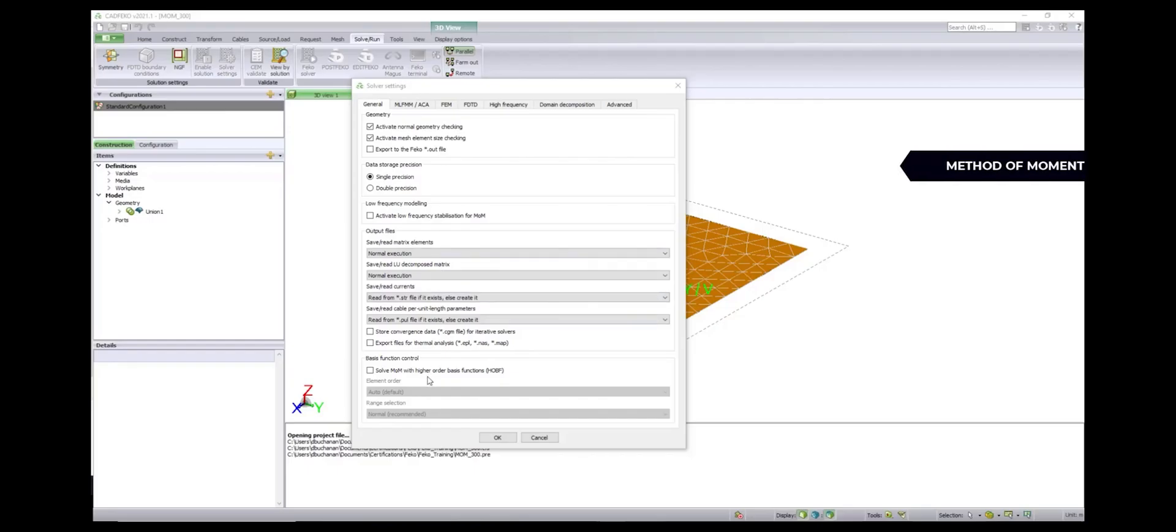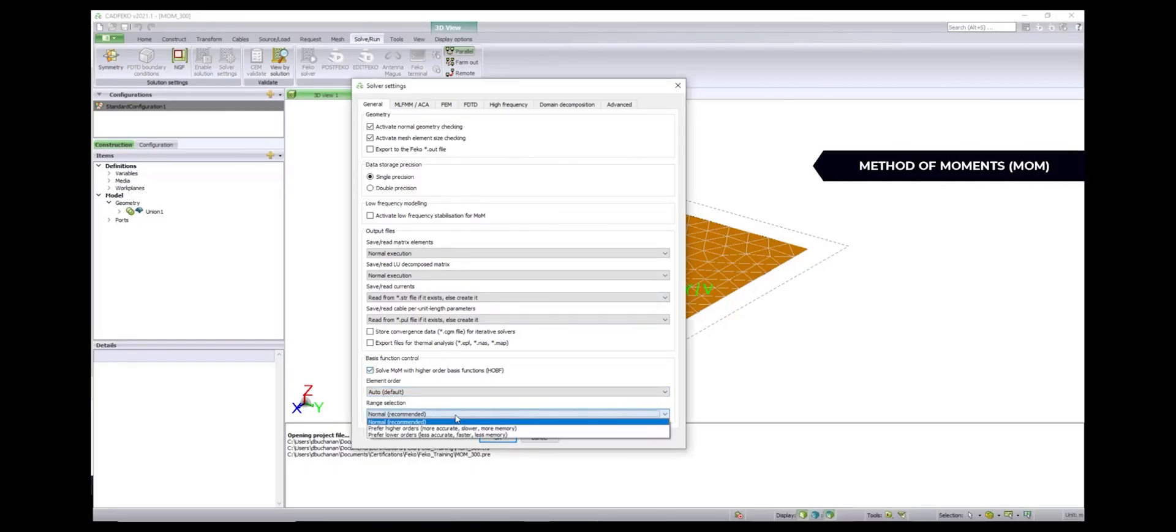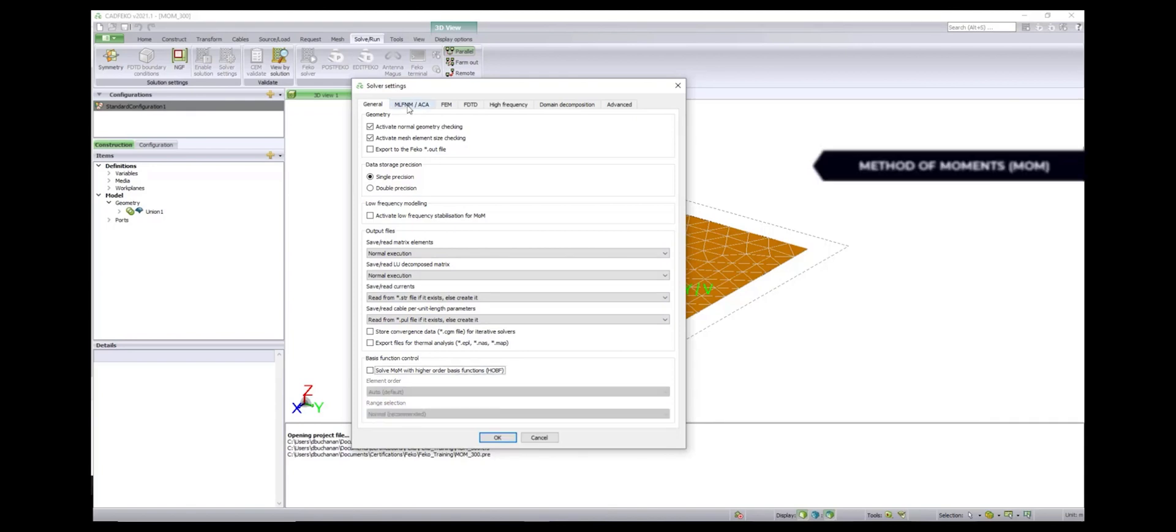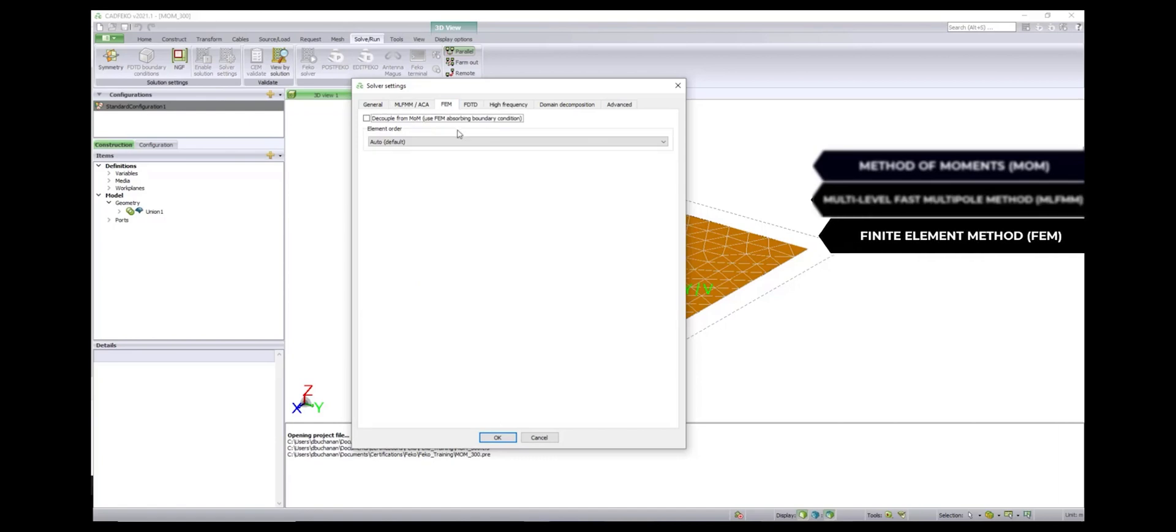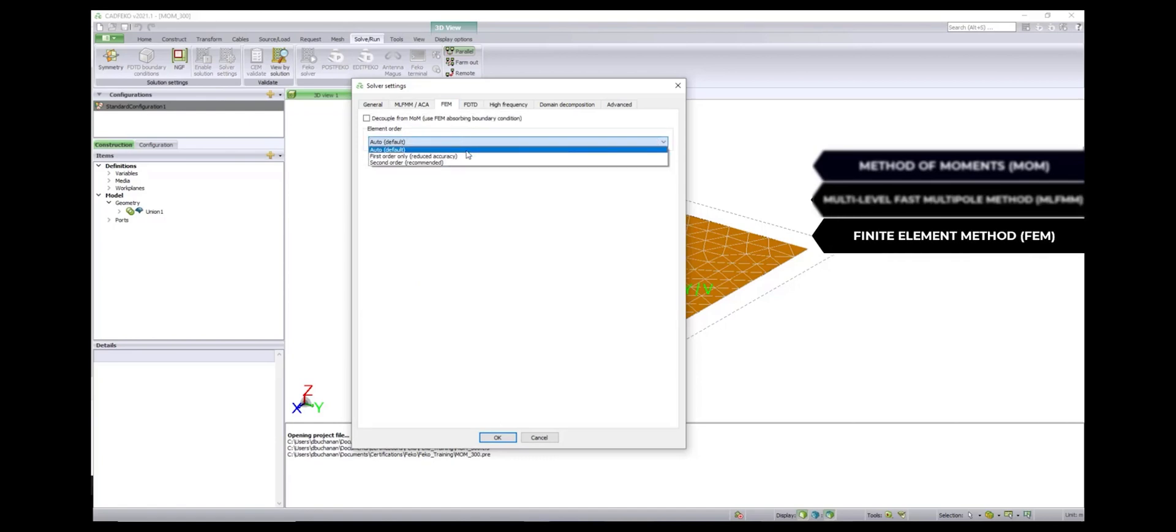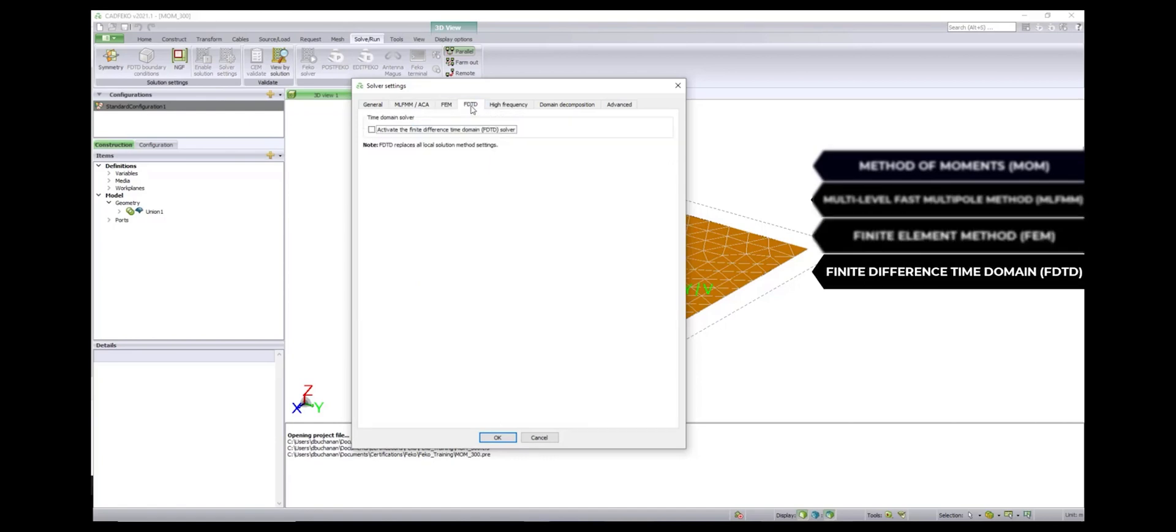FEKO has multiple solvers to handle a variety of applications ranging from method of moments all the way up to ray tracing solvers. Users can specify what solver they want to utilize, whether it's for geometrically complex scenarios or for large electrical applications.